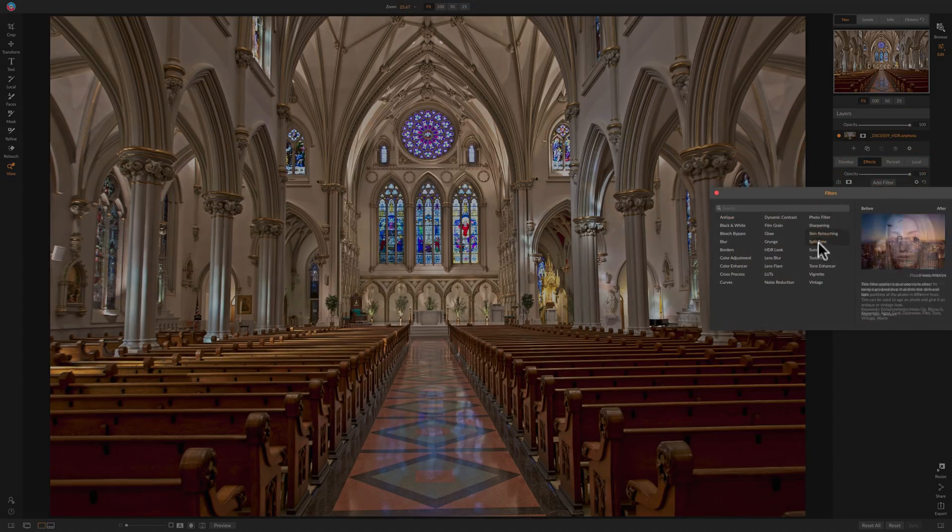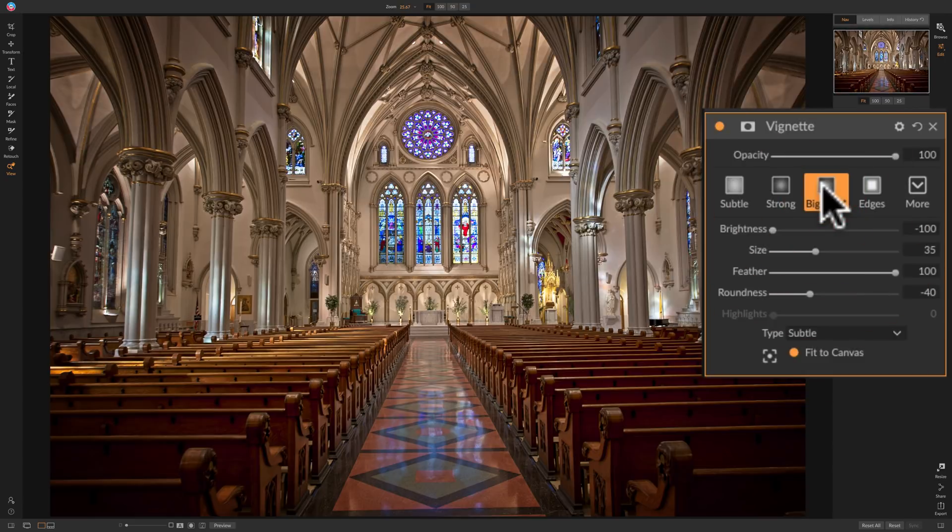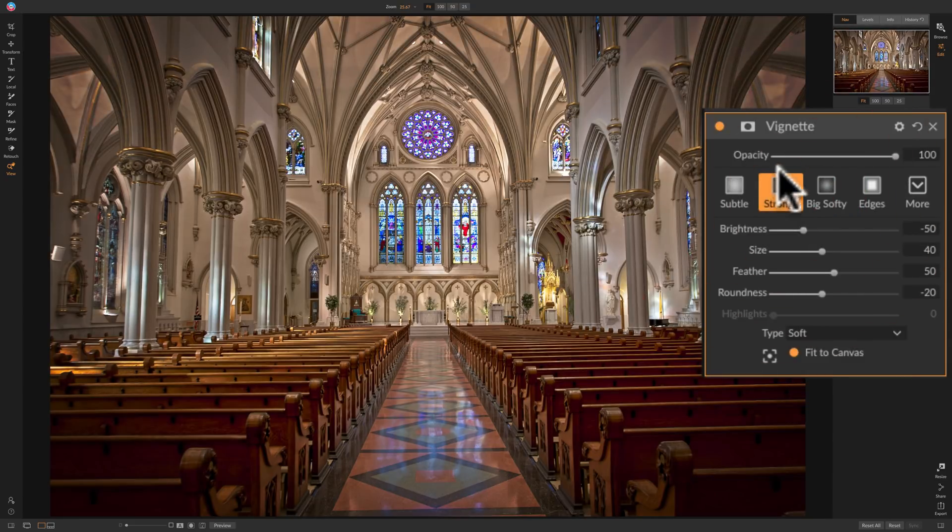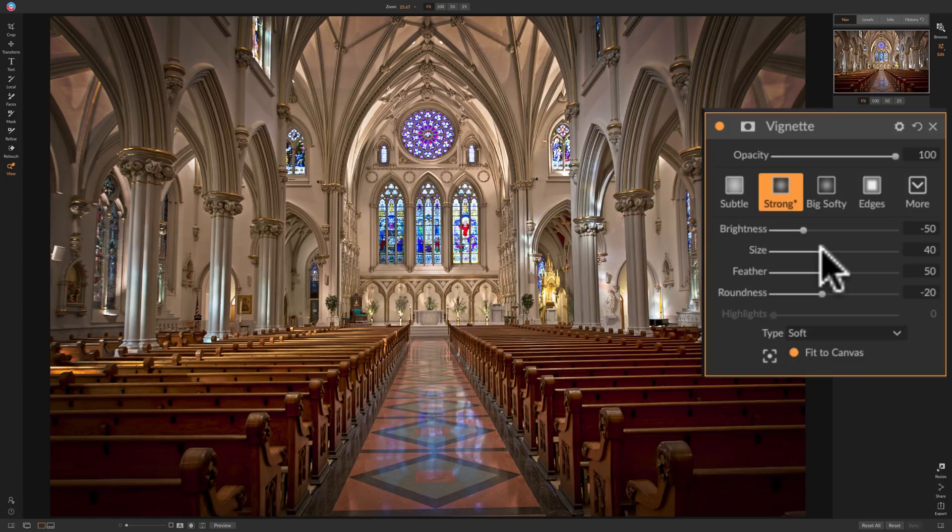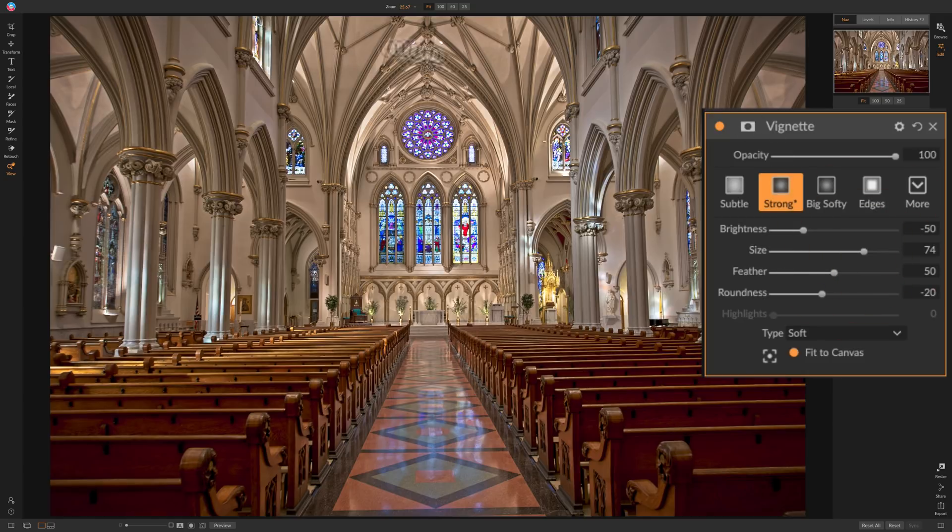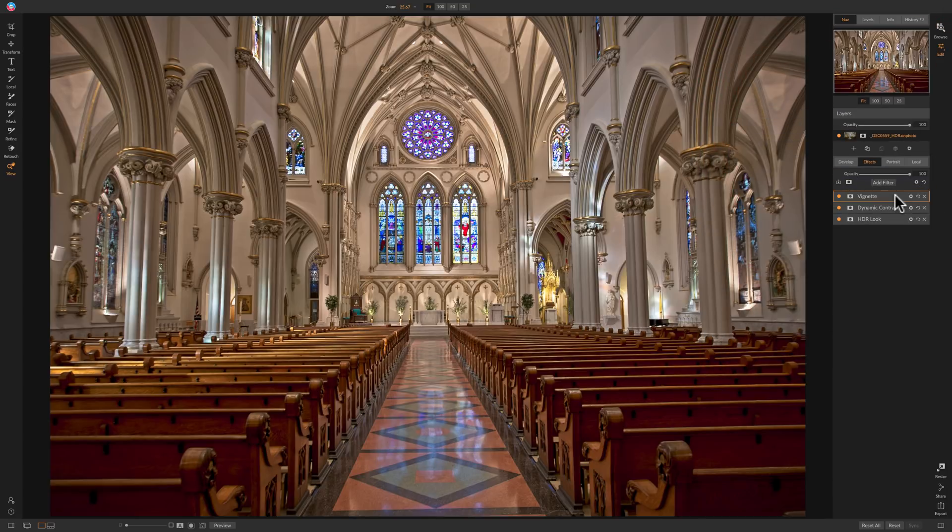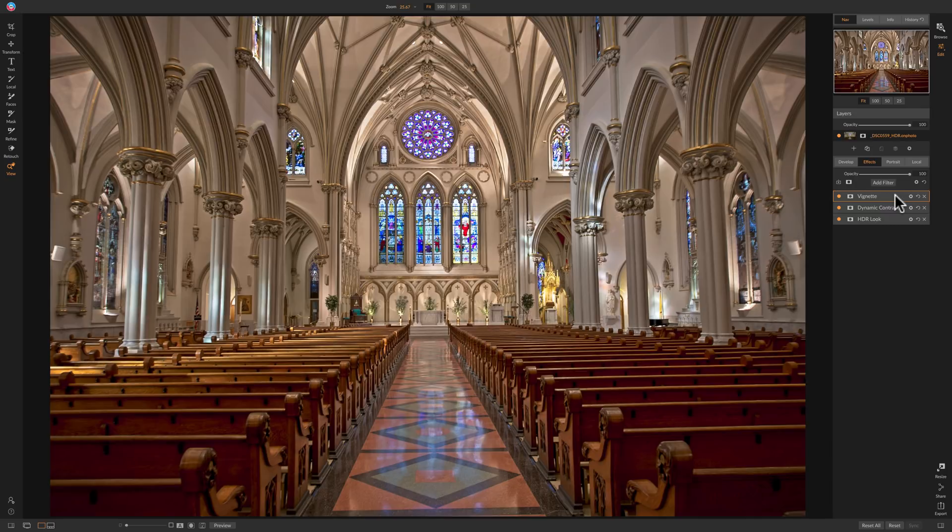And then just to wrap it up, I'm just going to put a vignette on it. I'm going to look at big softy. I'm going to look at strong. I kind of like strong. And I'm going to pull it away a little bit from the middle, just have it darken those edges a little bit, get everyone to kind of look more towards the middle and that's it. I'm done. I mean, there's a lot more I could do if I wanted to, but the main thing was just to show you how to do an HDR bracket in On1 Photo Raw 2019. You can see it's really super easy to do.